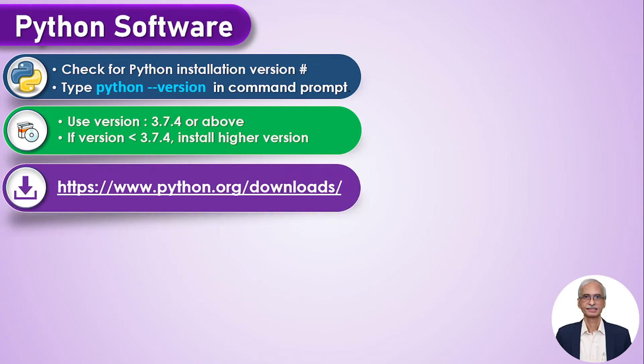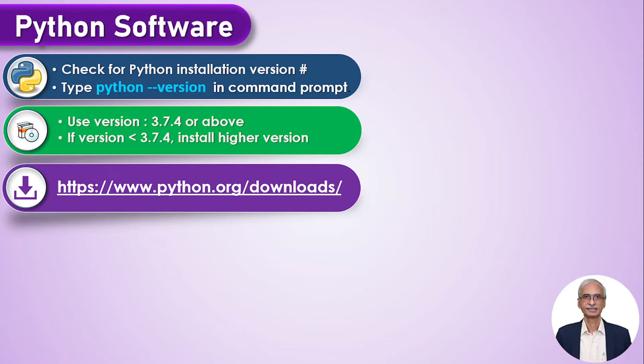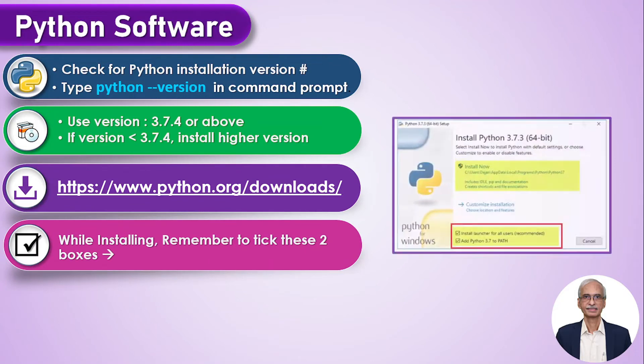And that is the download link for the Python software at python.org. This as well as other download links required for various things and software for this course are gathered together and provided to you conveniently in a separate PDF file which you can download.